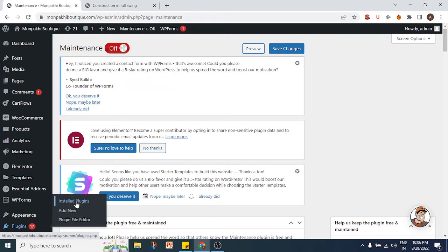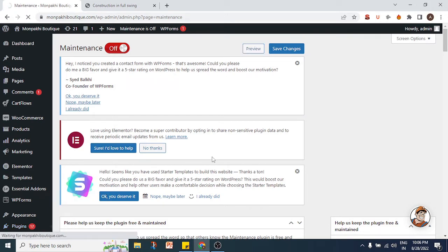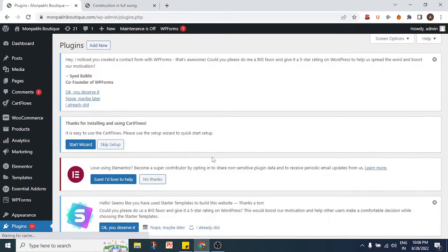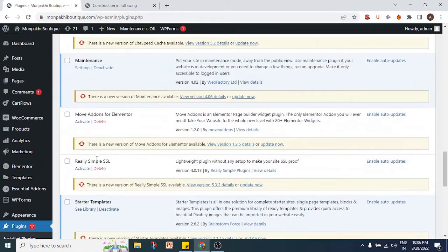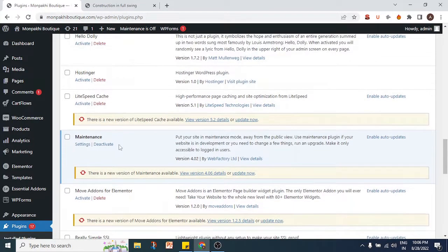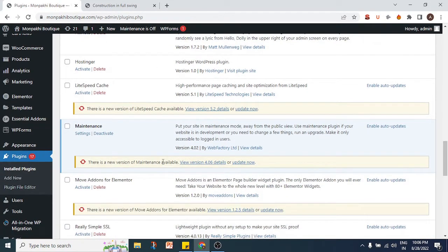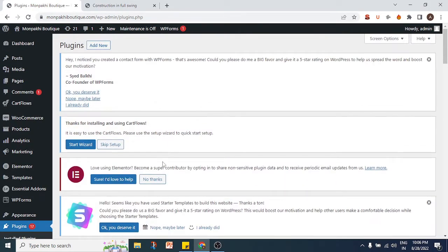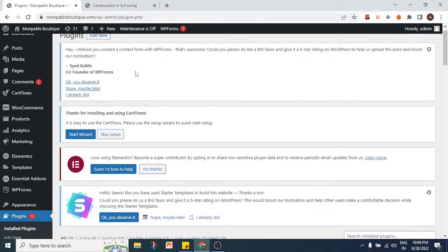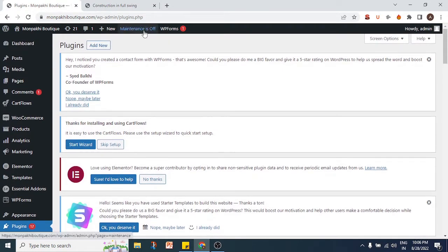If we go to the plugin section, I'll show you what plugin I'm using for this site. It's very basic and simple but it gets the job done. I am using the plugin called 'Maintenance' by WebFactory Limited. It has got multiple five-star reviews and it's a very popular plugin, though it's not updated to the newest version. You can download the recent version from the WordPress repository.